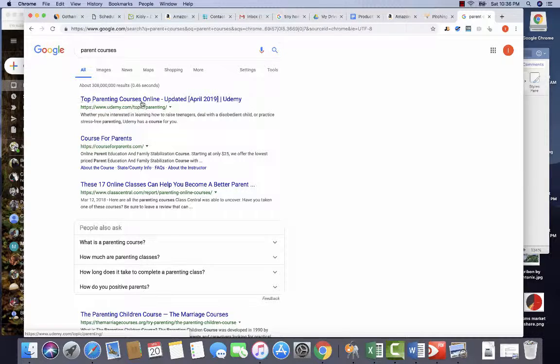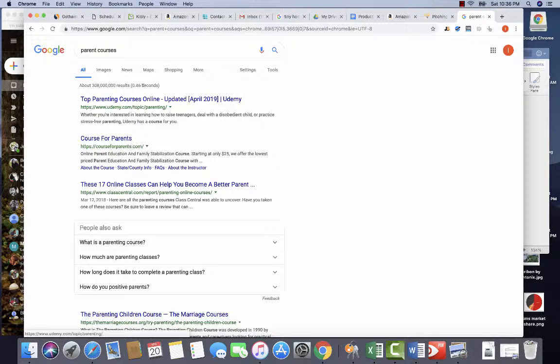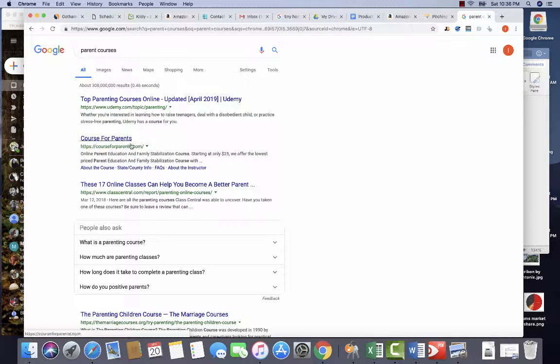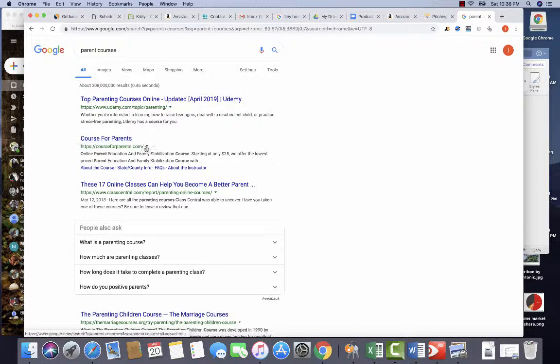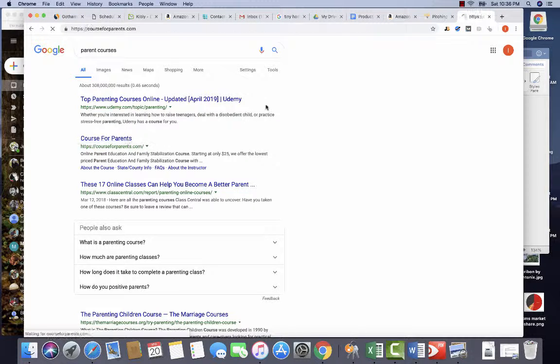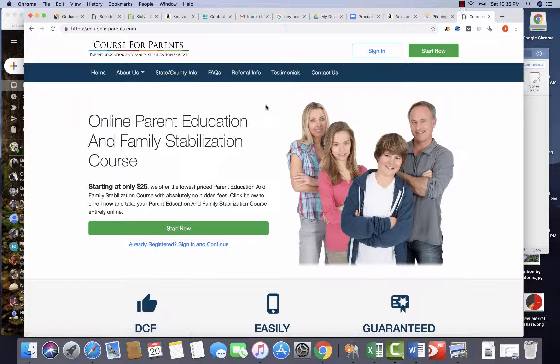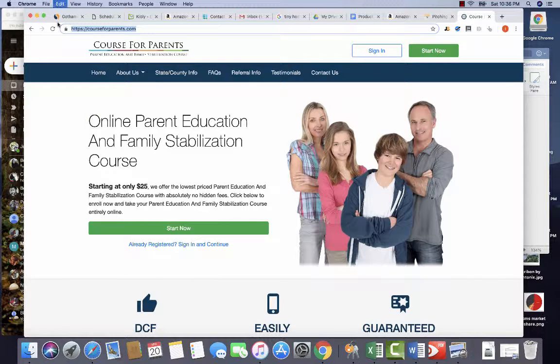Okay, so there's Udemy. Now this has changed significantly since we did this research a while ago. Courses for parents dot com. Okay, so there's two places we can go.